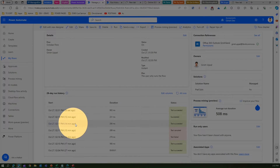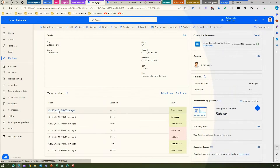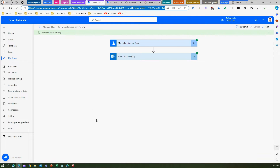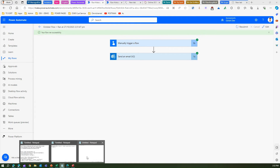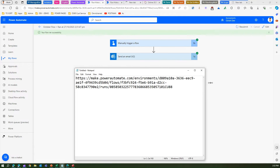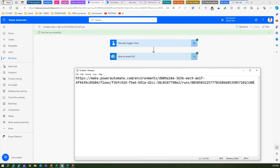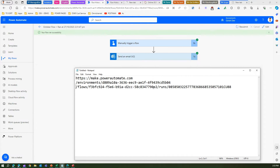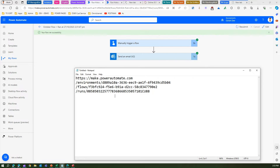If I go into one of the flow runs and look at the URL, I can see its structure. Let me paste this into Notepad. The URL format is: make.powerautomate.com/environments/{environment-id}/flows/{flow-id}/runs/{run-id}. If we have all these components available, we can craft a URL and send it in an email.